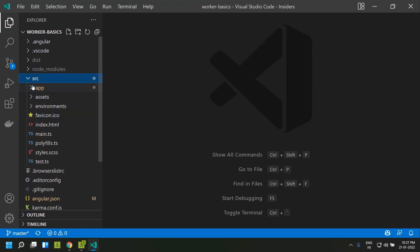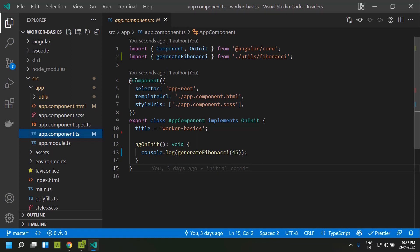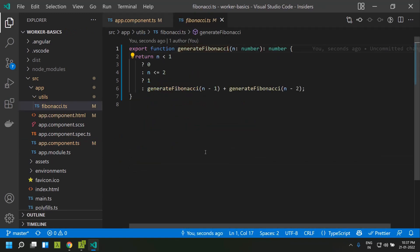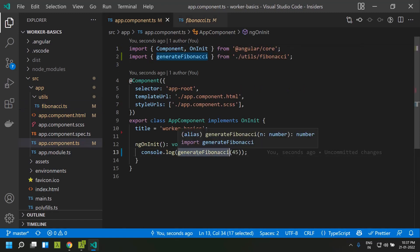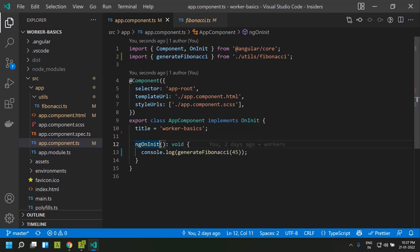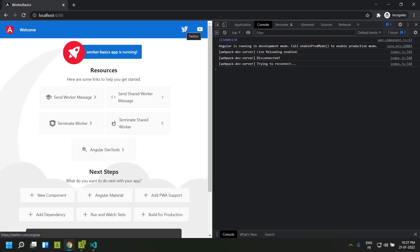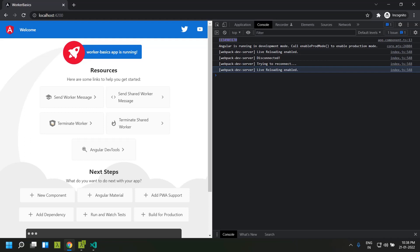We have an Angular 13 application. Suppose we have some calculation-intensive code — for example, a function which generates a Fibonacci series to get a particular Fibonacci number when we provide the position of that number. This is a memory-intensive operation, and I'm calling this function within the ngOnInit of the AppComponent. The application takes some time for rendering because the main thread, which renders the application, gets blocked by this Fibonacci calculation. This kind of memory-intensive operation and the rendering of the page all run in a single thread, so the main thread gets blocked and application performance gets impacted.